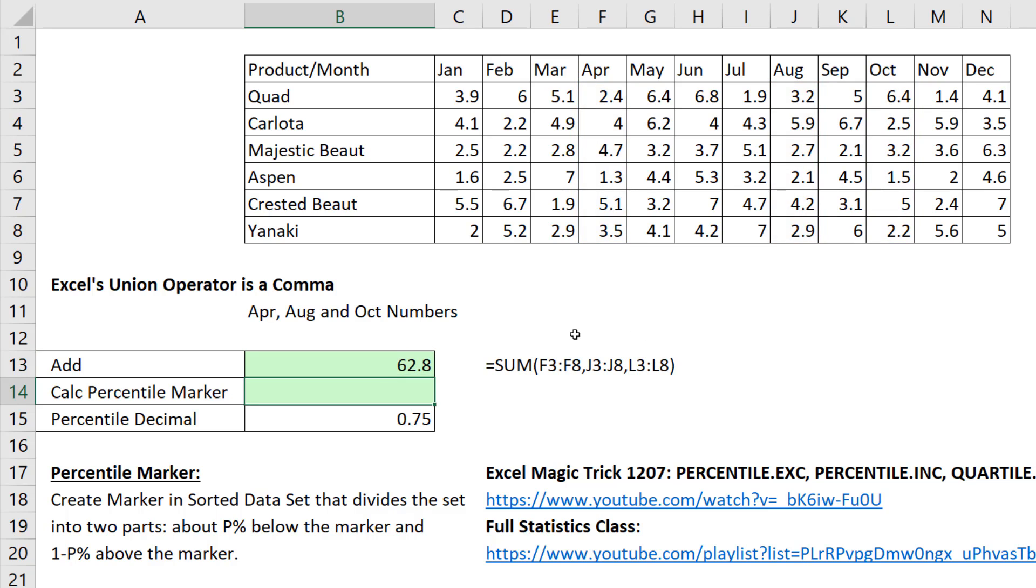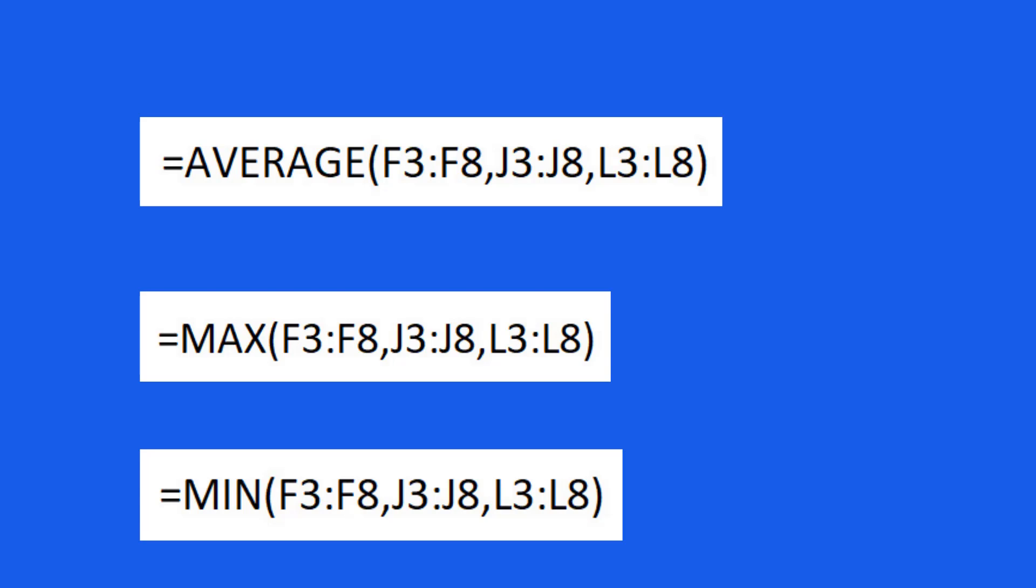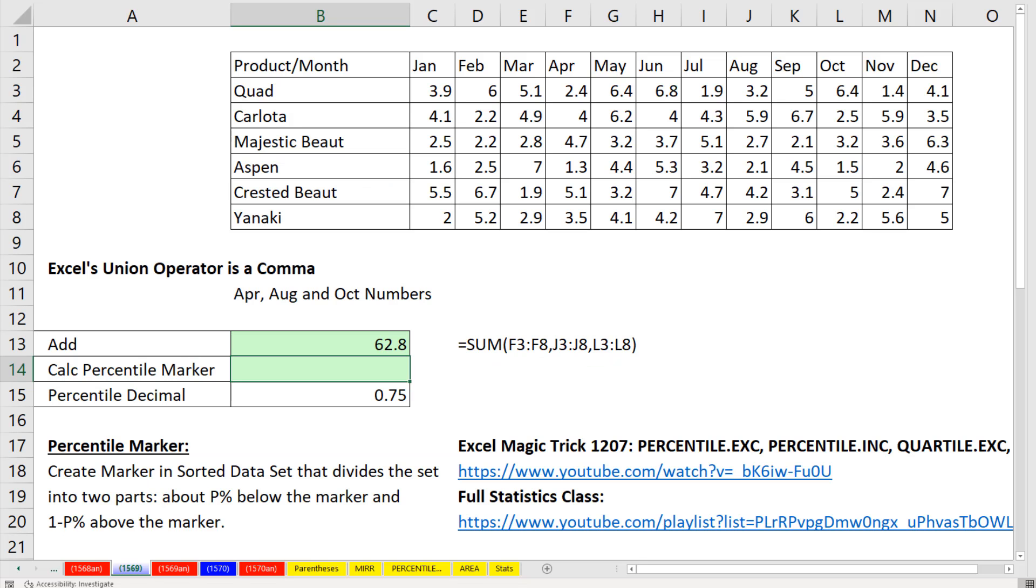Now, many of us have probably seen that union operator inside of functions like average, max, or min. But there are many other financial and statistical functions that can use the union operator.